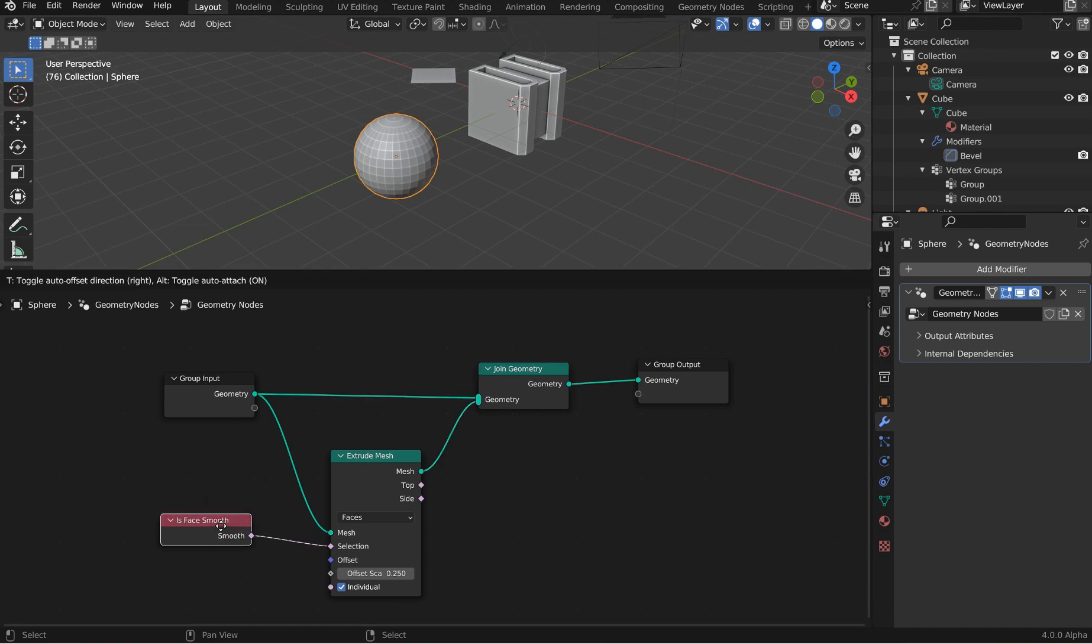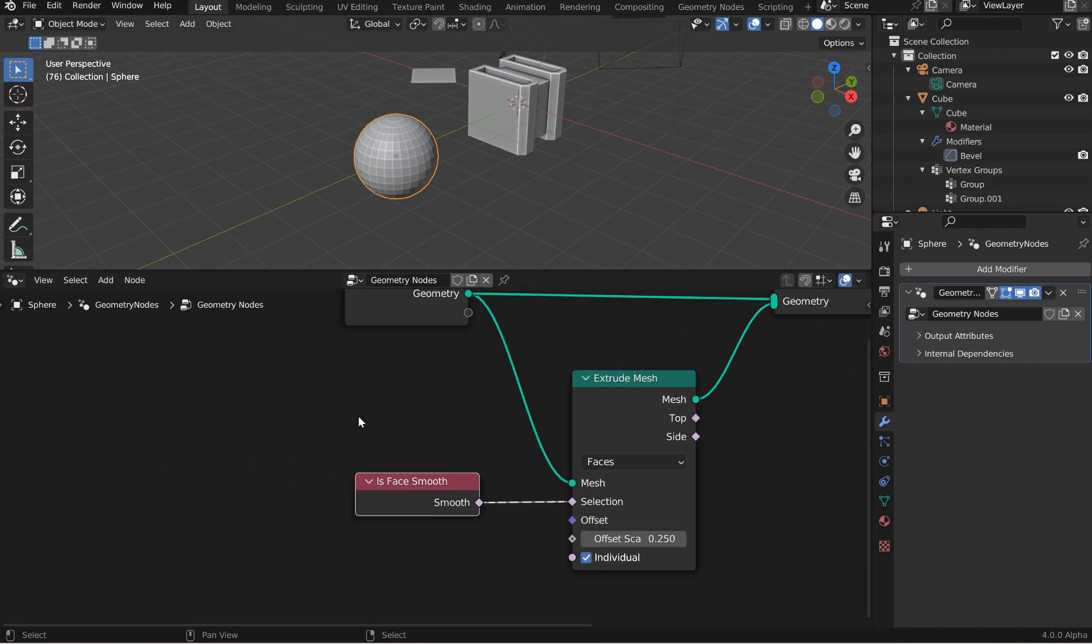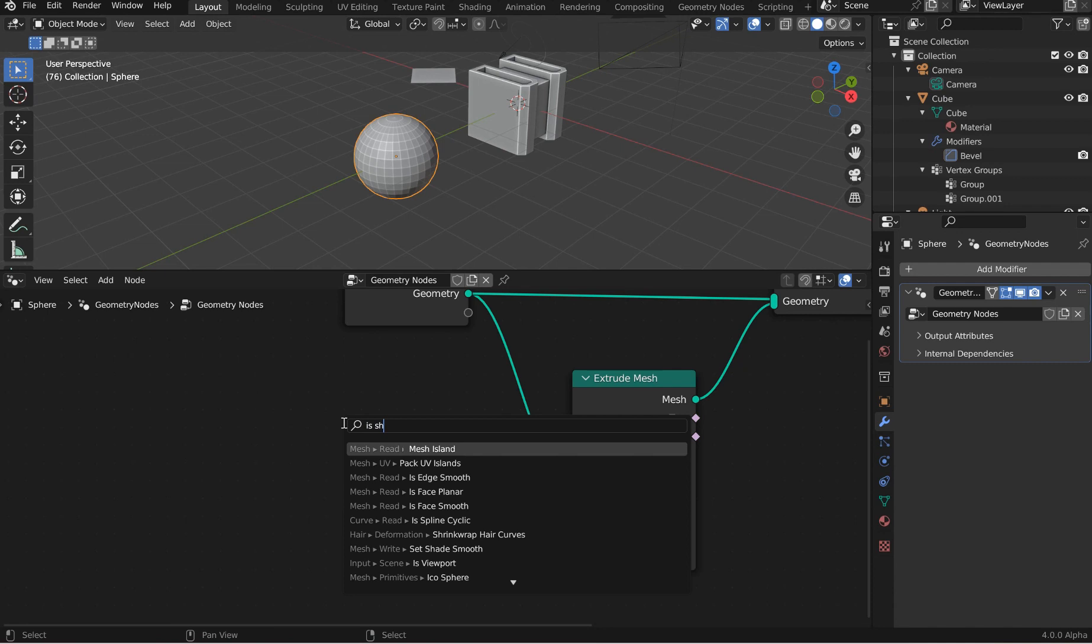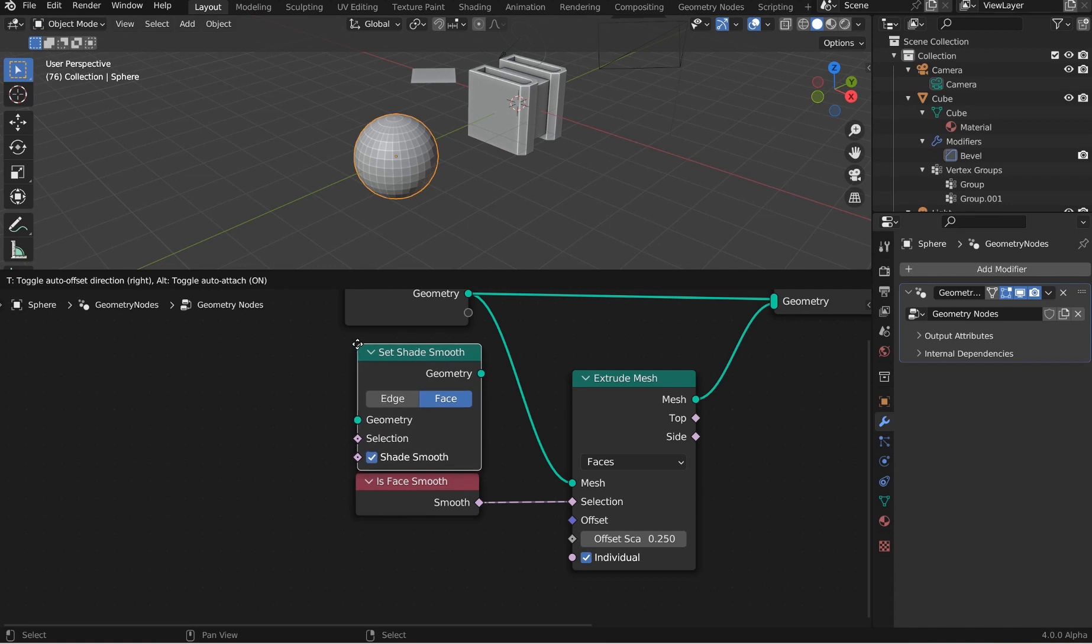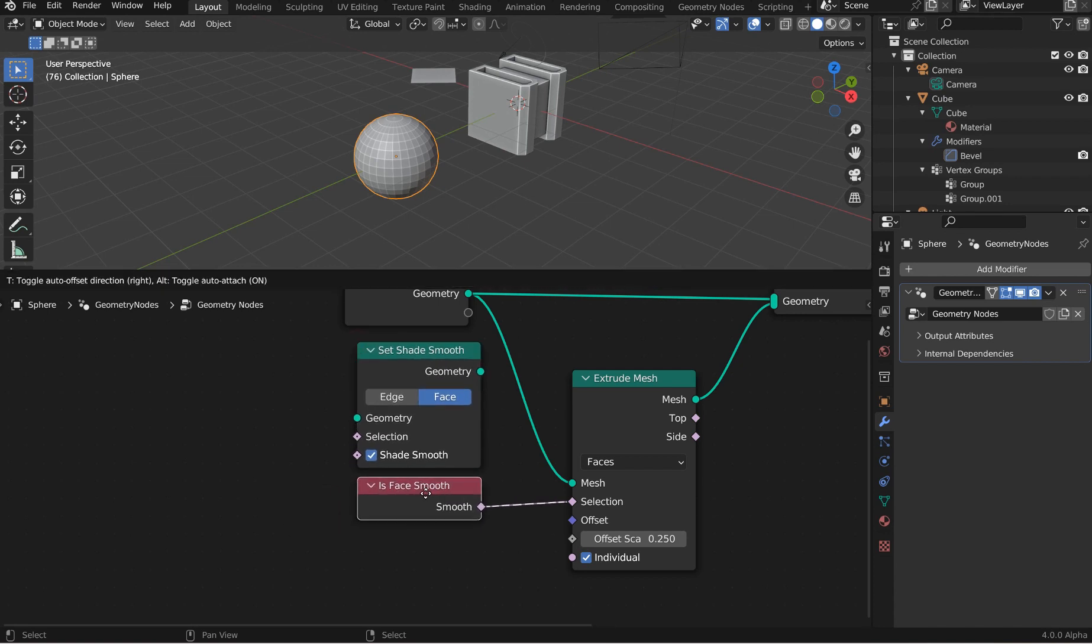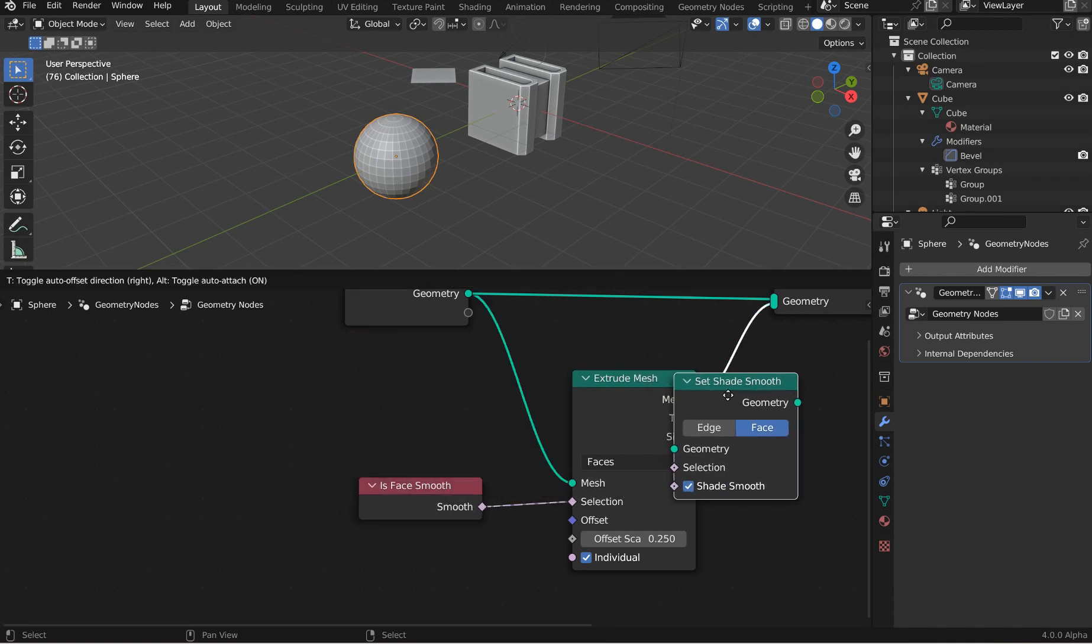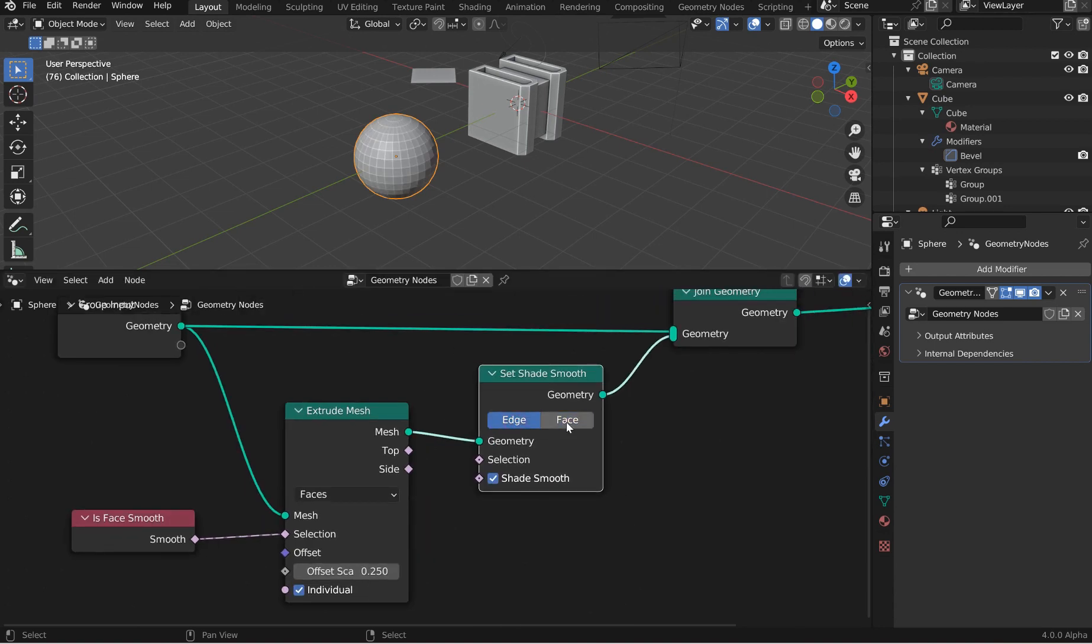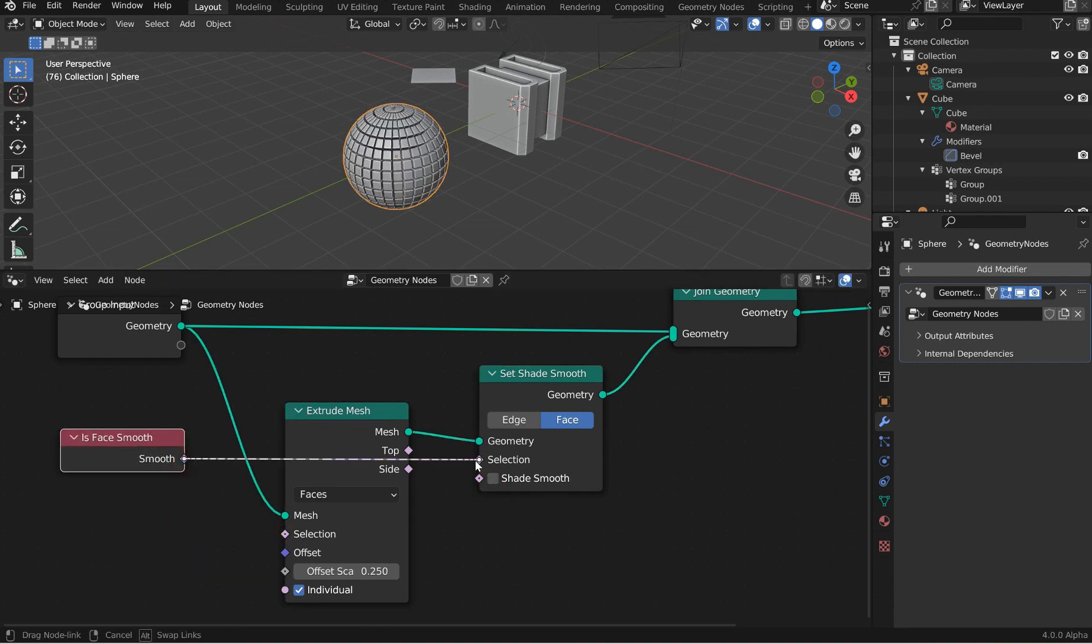And if you didn't get the memo, the is shade smooth, there is no more. I'm just going to type it in. And you type that in now and try to get is shade smooth, it's not there. That's been replaced by is face smooth. And then your set shade smooth is now able to do edges and face. You can turn it on, off. And this is kind of redundant, but you've got this as well. So there you go, guys.